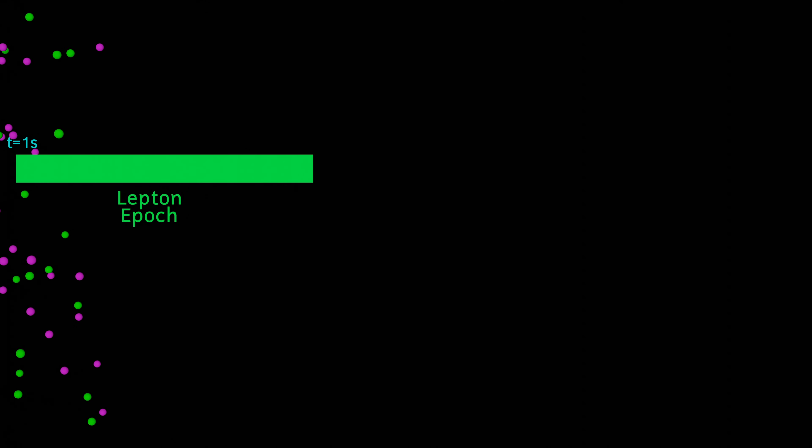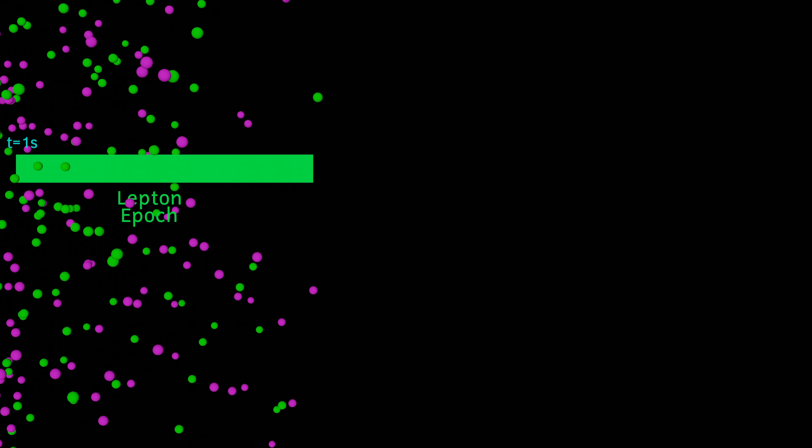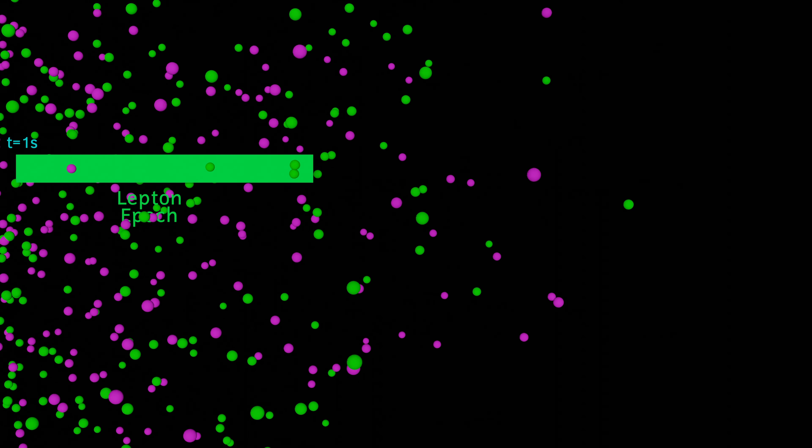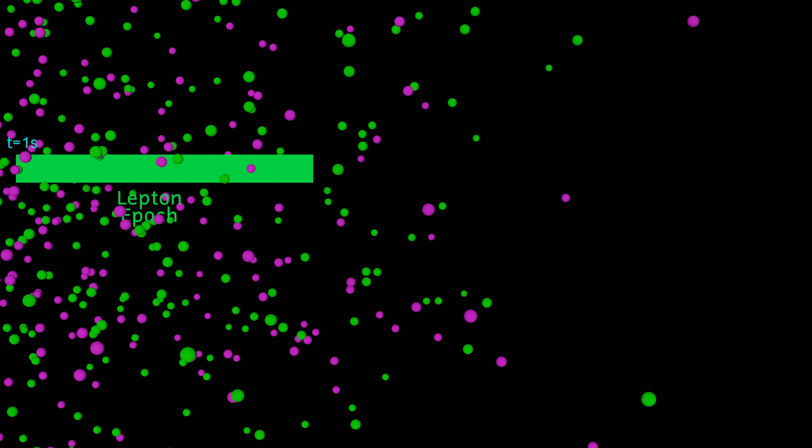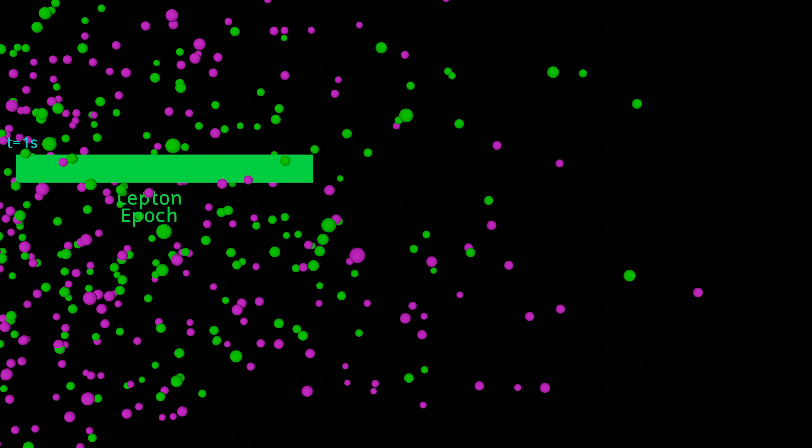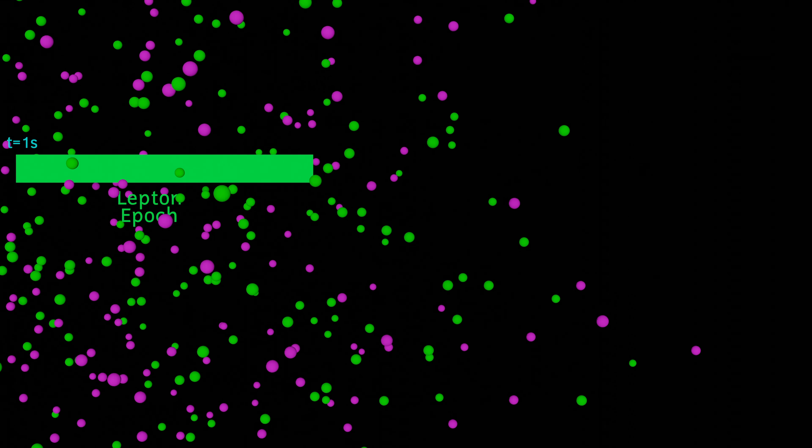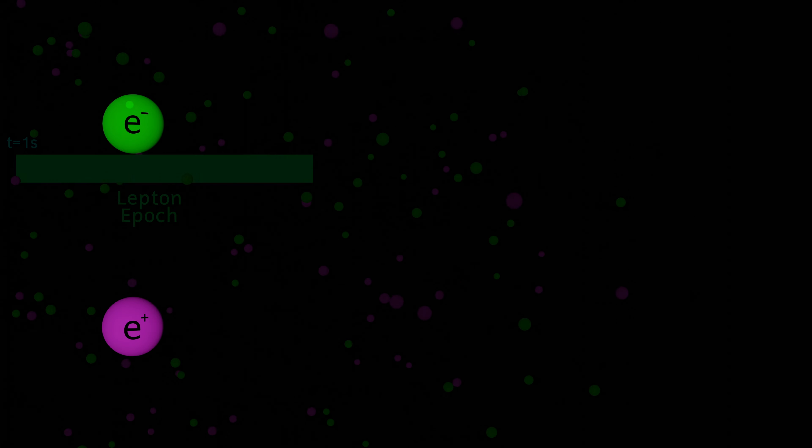However, the energy levels are still high enough for the production of leptons, and this includes electron and positron pairs. When they collide and annihilate each other, gamma rays are produced.